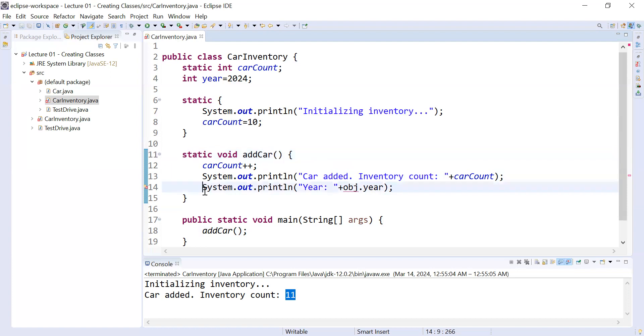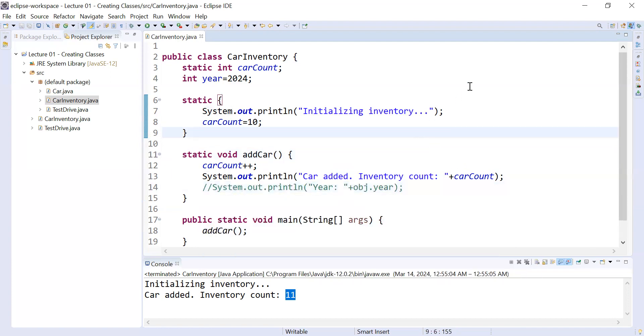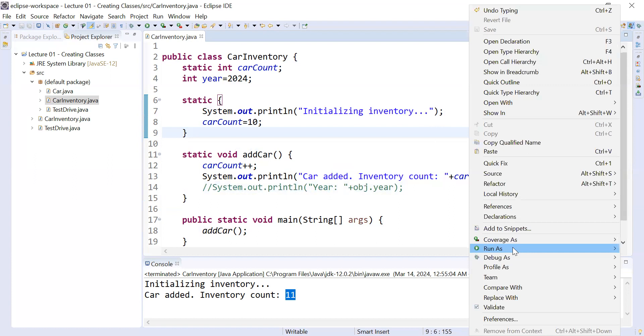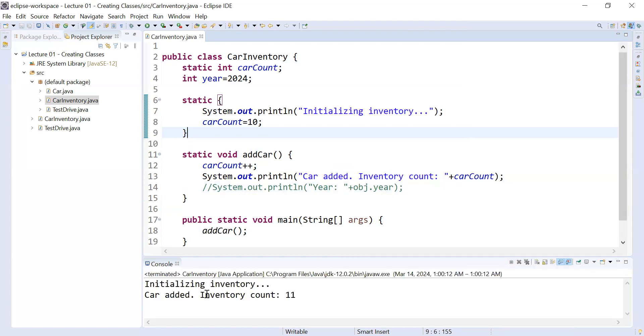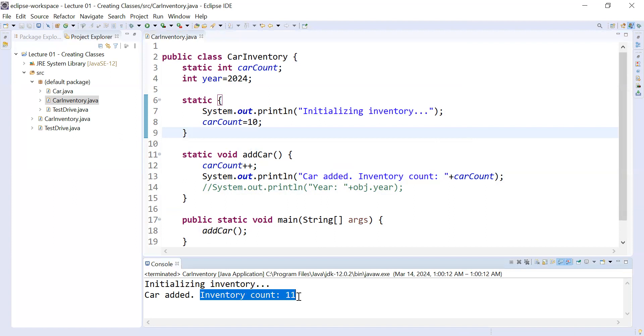Now I will remove that part and comment out that line. When you run it again, you will see the output: 'initializing inventory', 'car added', 'inventory count is 11'.